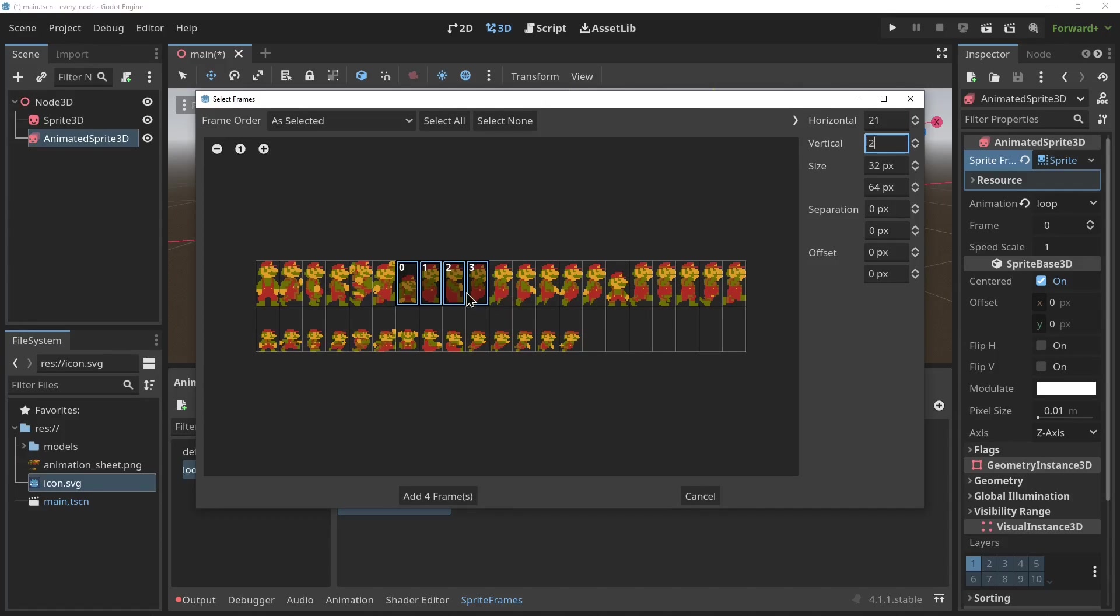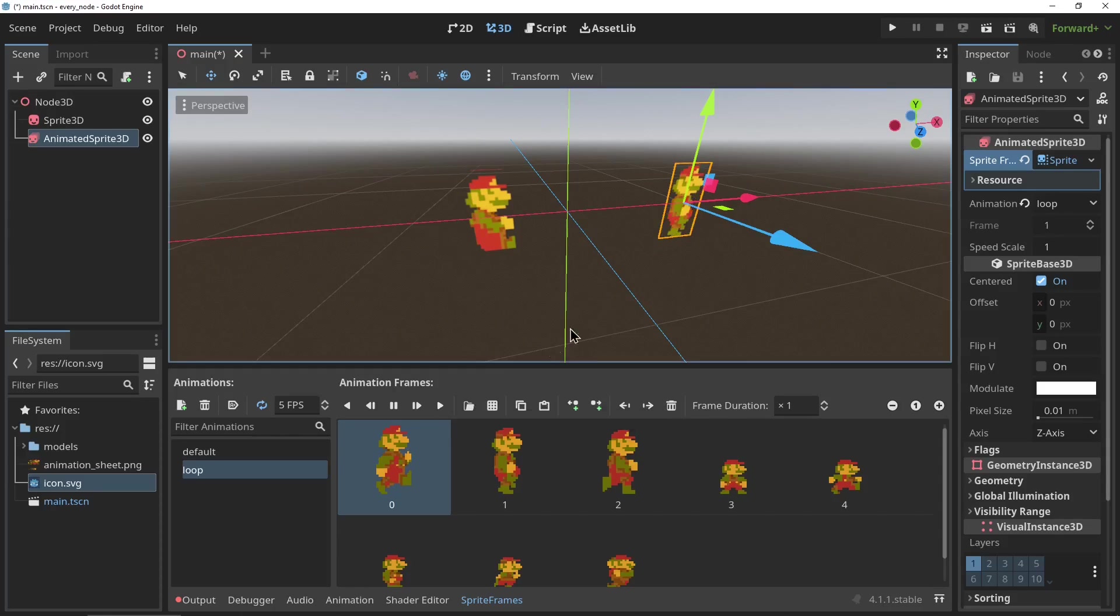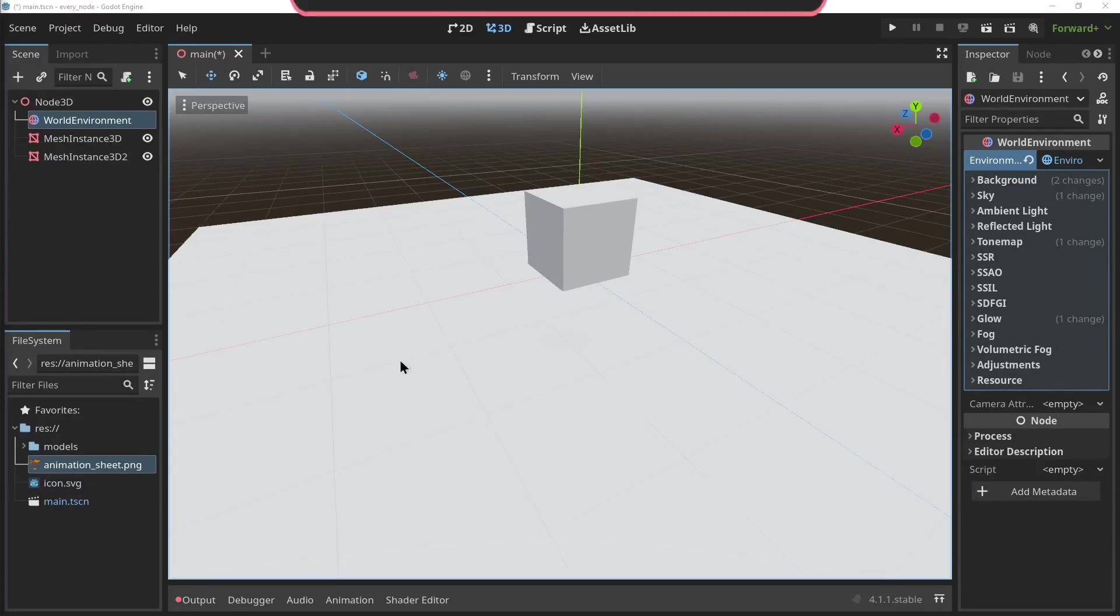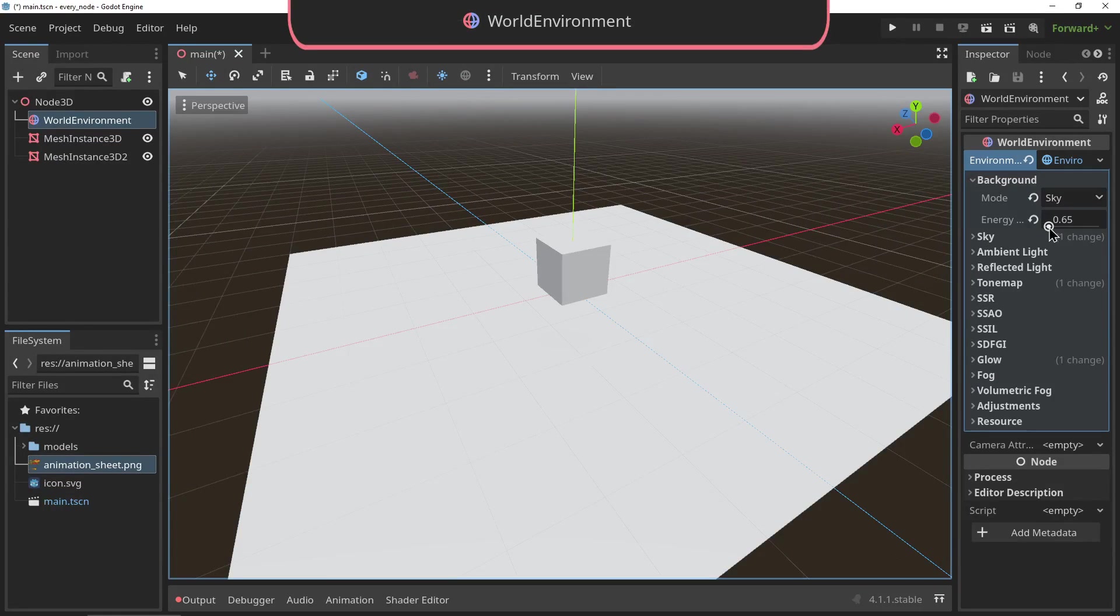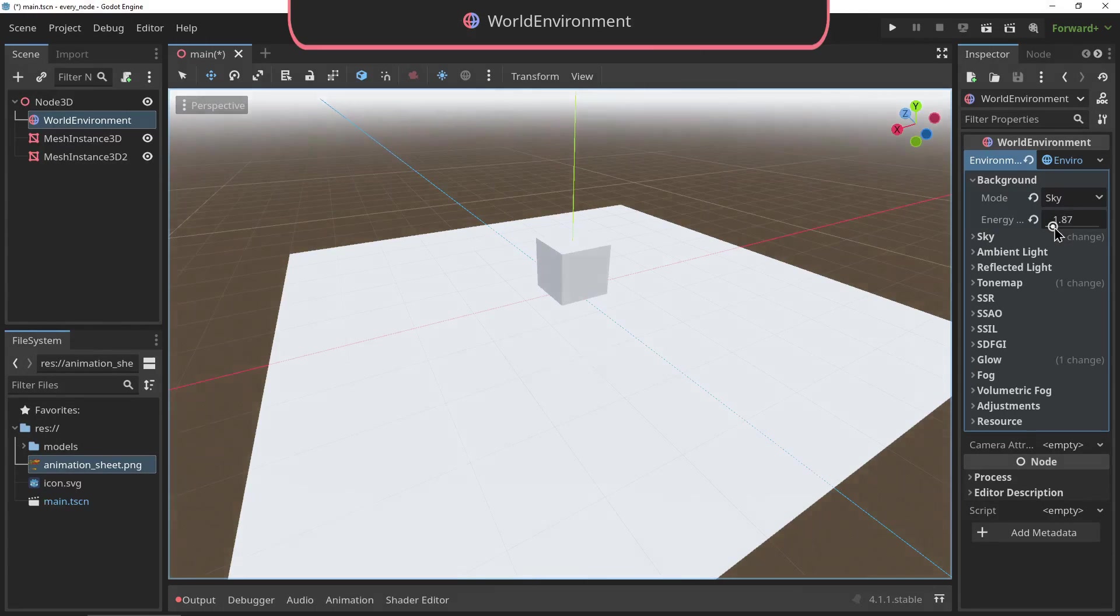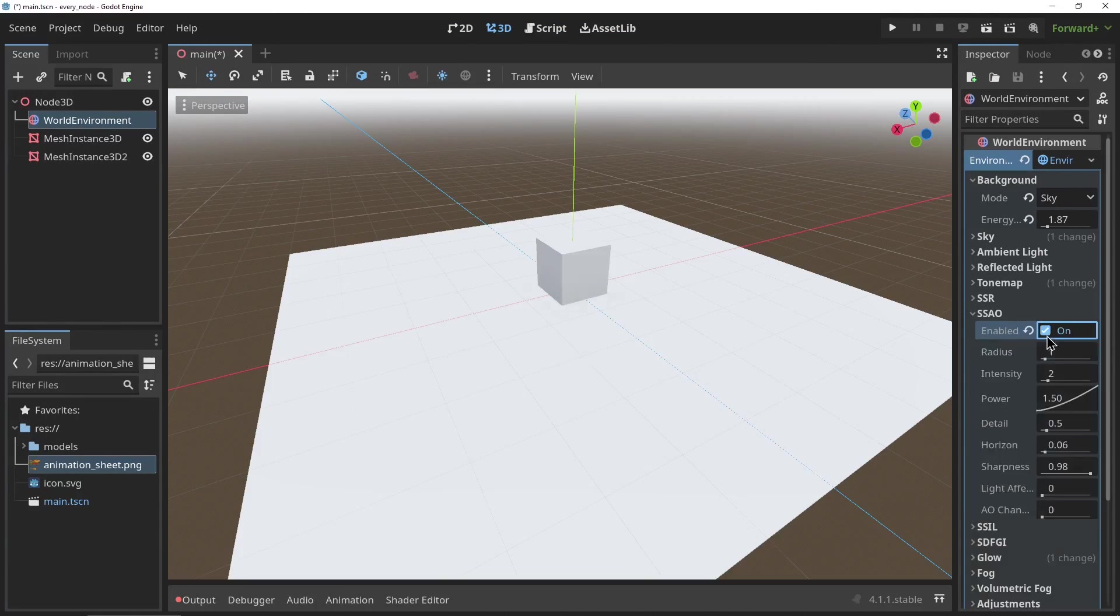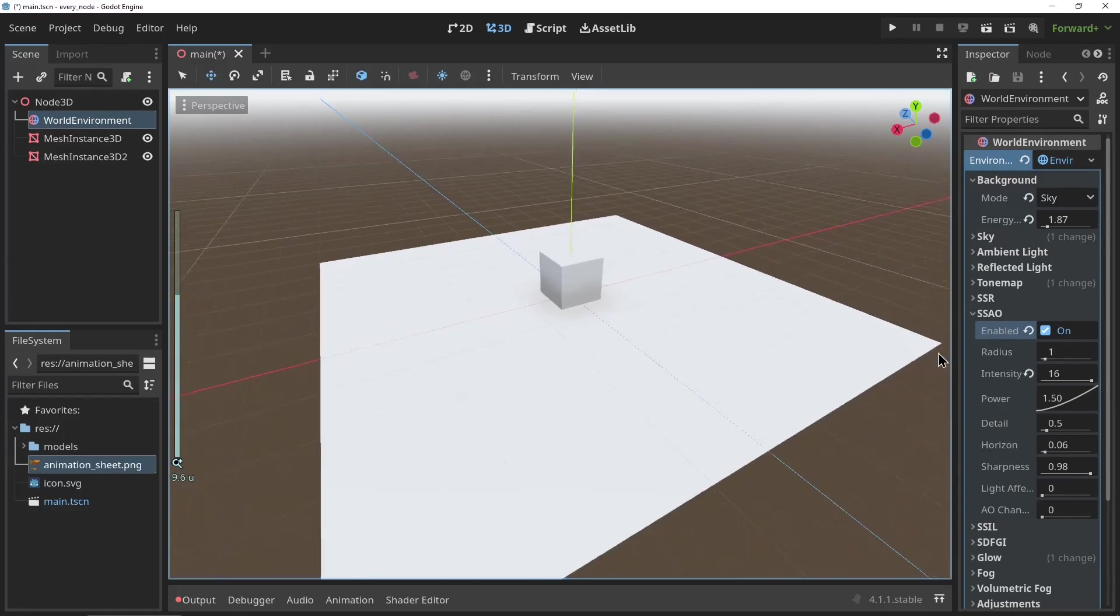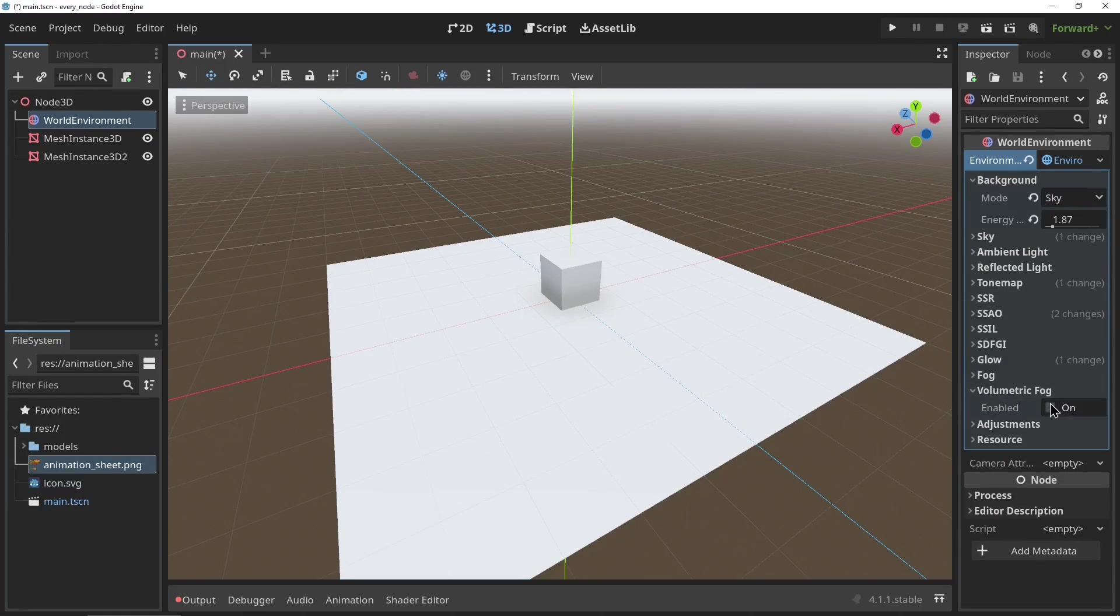The WorldEnvironment node: this is one of the most useful nodes in Godot. The WorldEnvironment node allows you to change the global lighting settings of your scene, add various post-processing effects like tone mapping, SSAO, and depth of field, for example, and it allows you to set up effects like volumetric fog and global illumination.